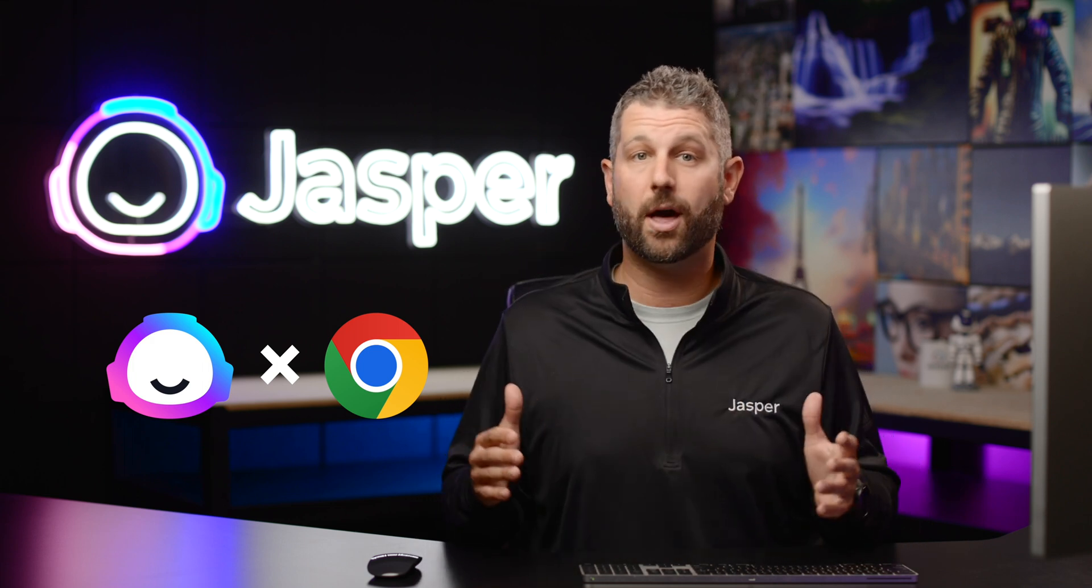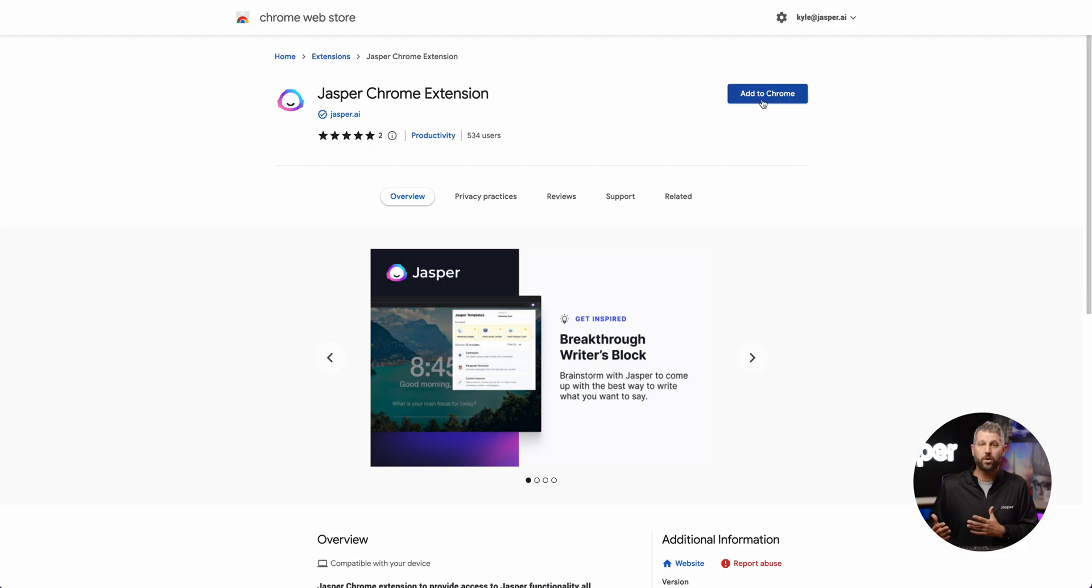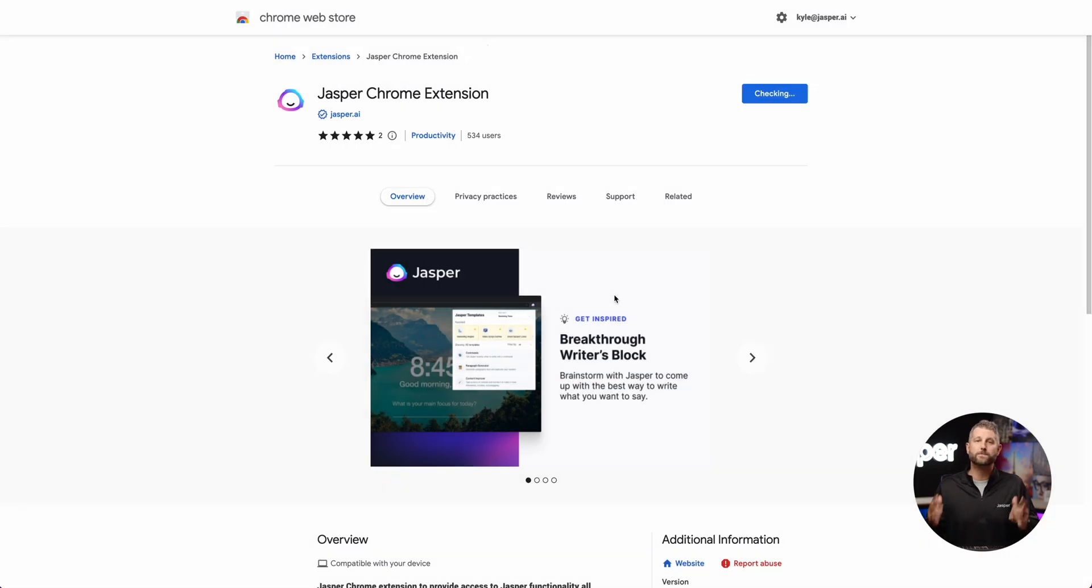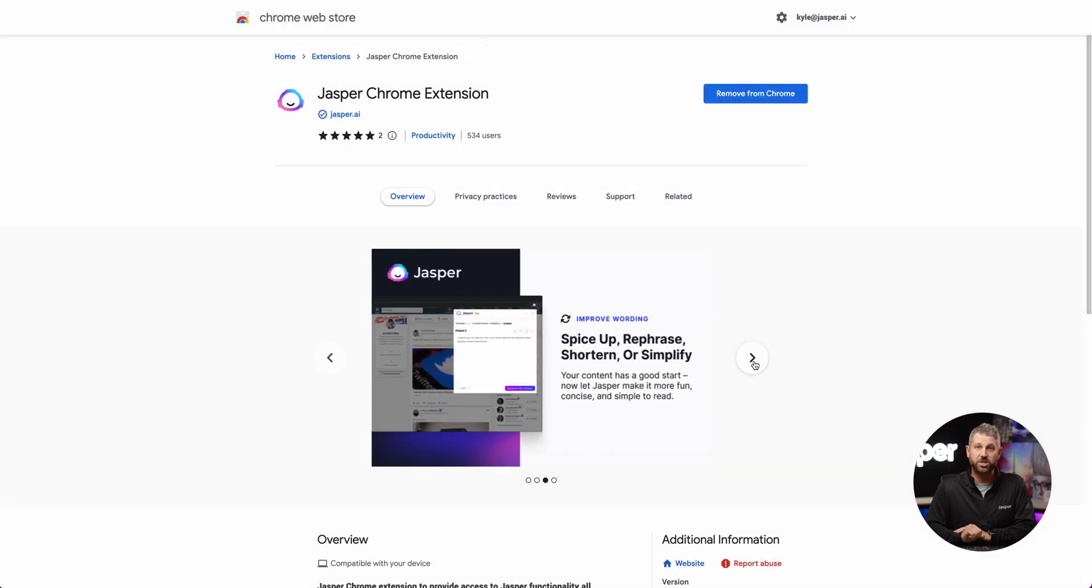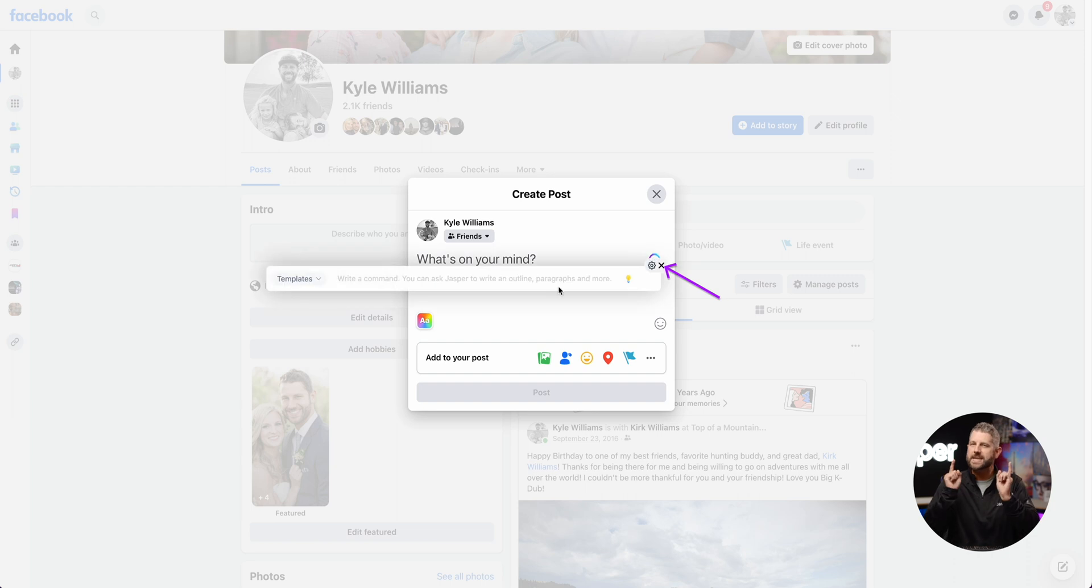Jasper can now help you be more creative and efficient with your work on that website, article and more. Now with the brand new Chrome Extension, Jasper can be right there with you when you need him the most.